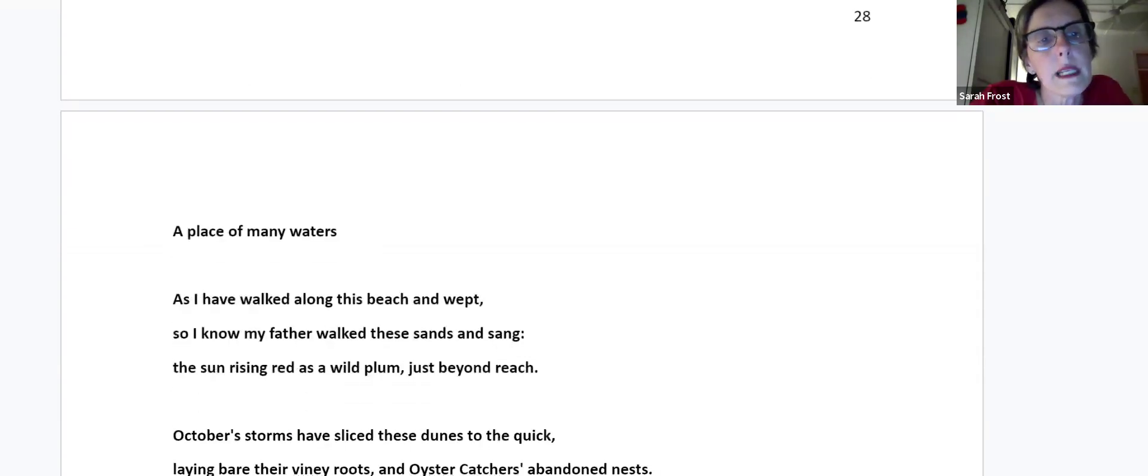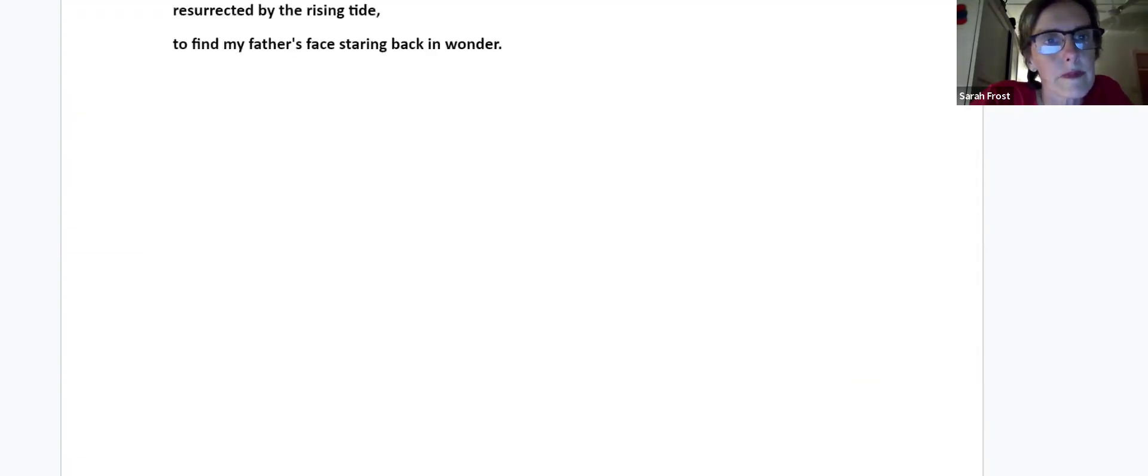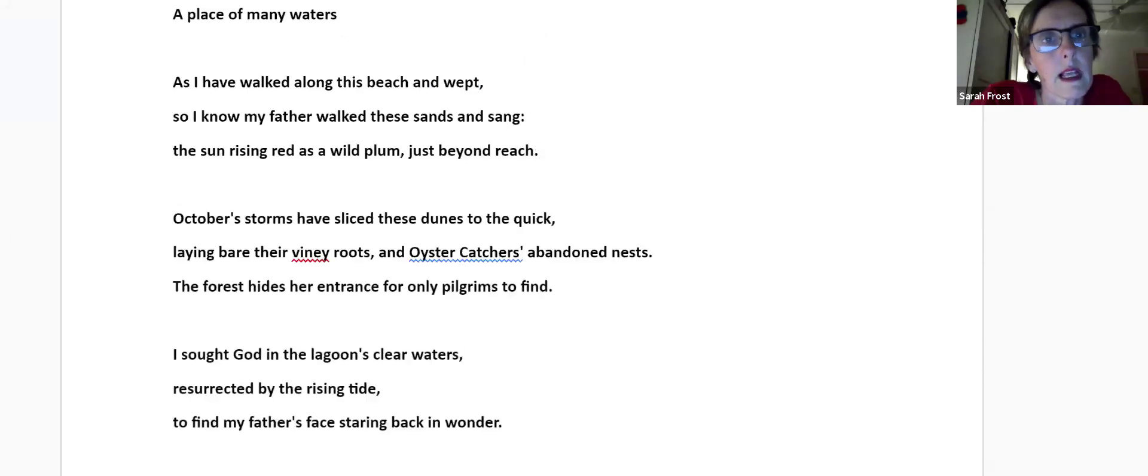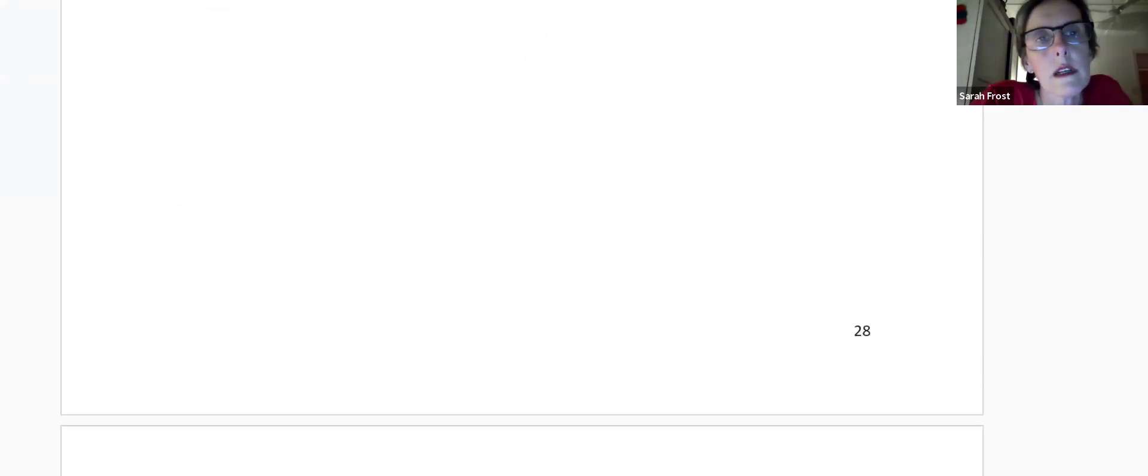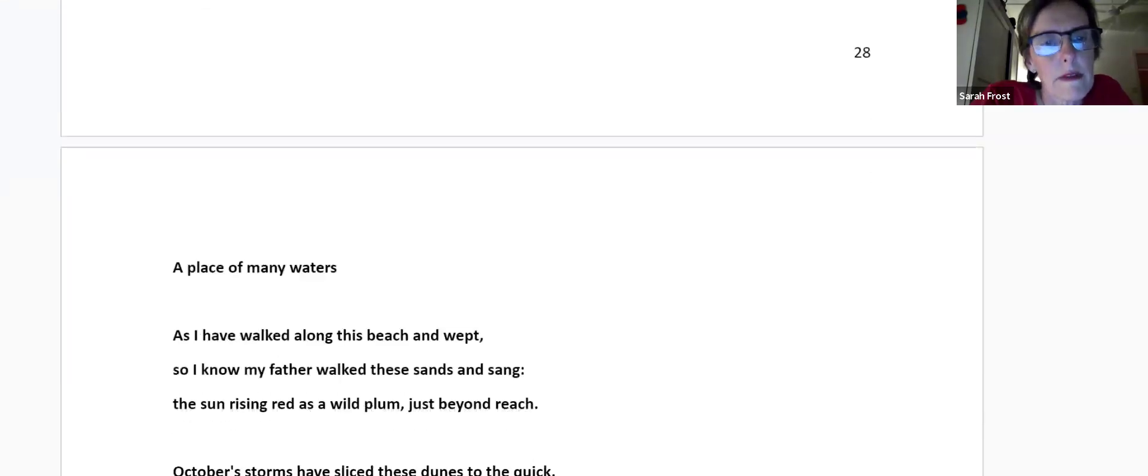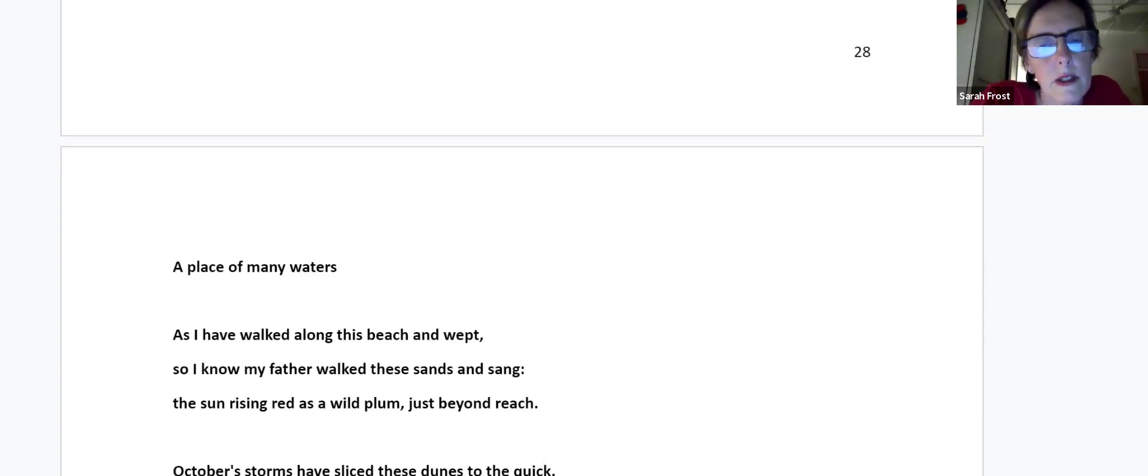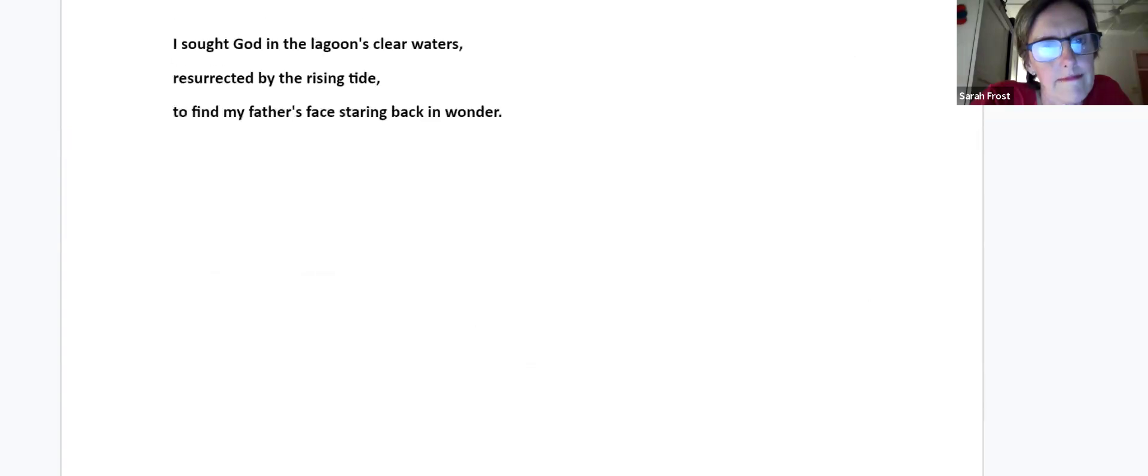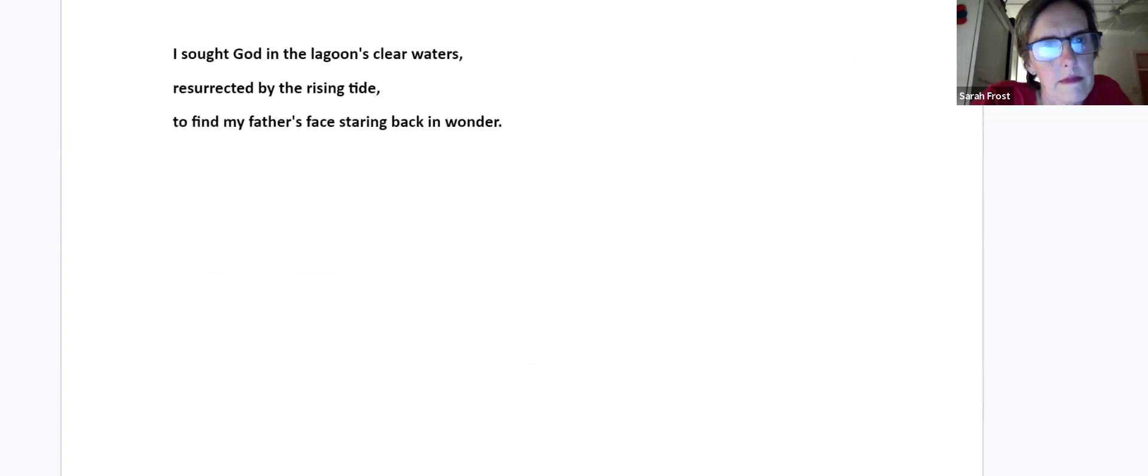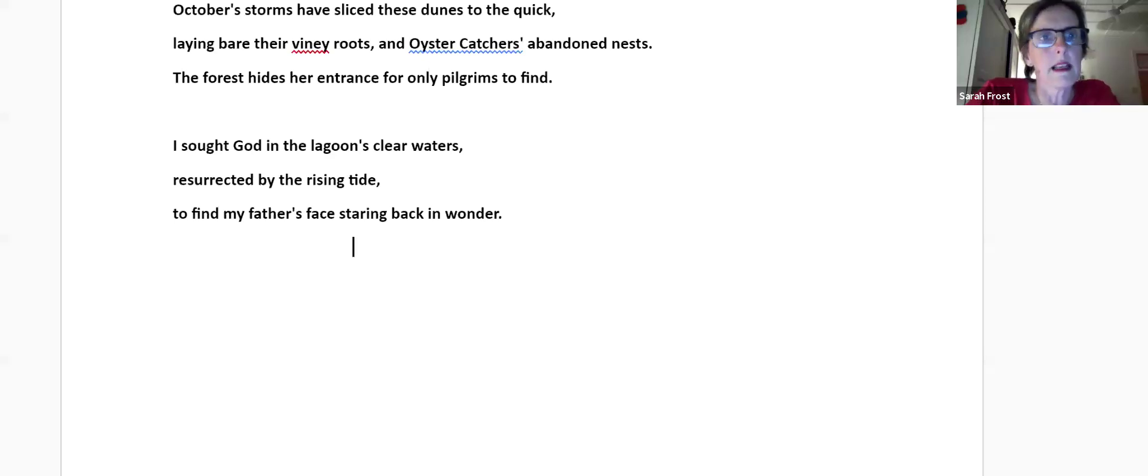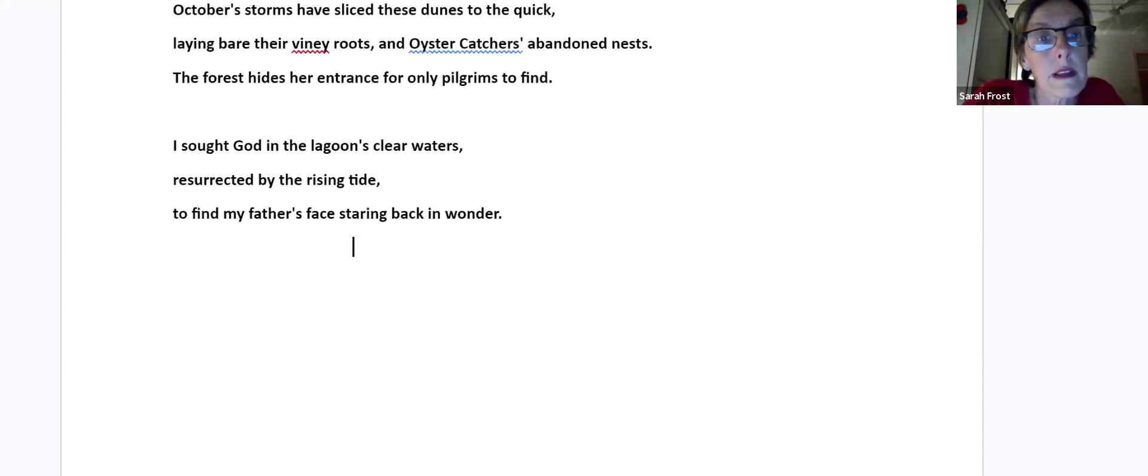A Place of Many Waters, this is another Nature's Valley poem. As I have walked along this beach I wept. So I know my father walked these sands and sang, the sun rising red as a wild plum just beyond reach. October's storms have sliced these dunes to the quick, laying bare their viney roots and oyster catchers' abandoned nests. The forest hides her entrance for only pilgrims to find. I sought God in the lagoon's clear waters, resurrected by the rising tide, to find my father's face staring back in wonder.